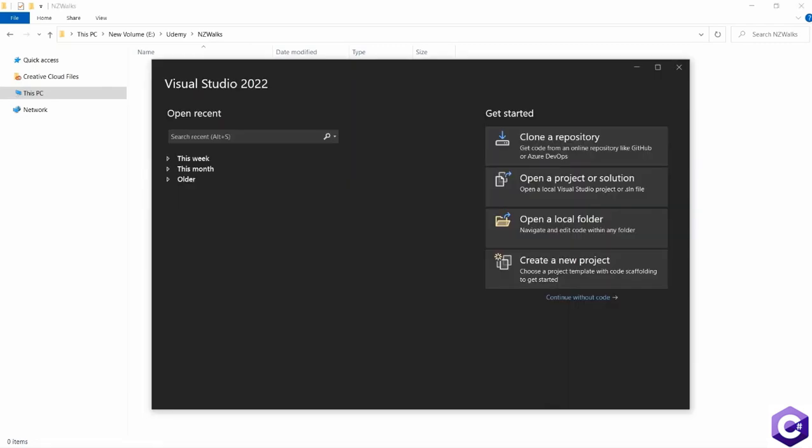For that, I have opened Visual Studio. And this is their starting page. From the starting page, you can click on this button that says create a new project. So click on that.